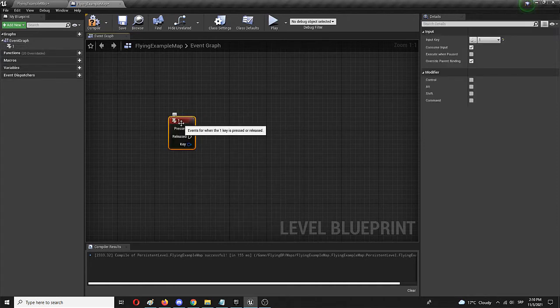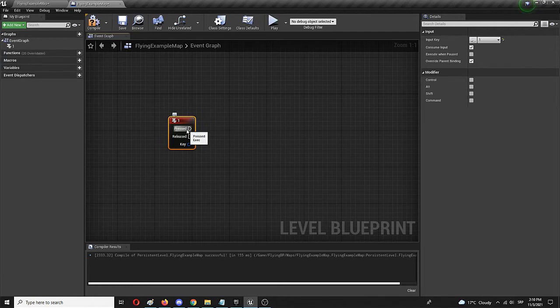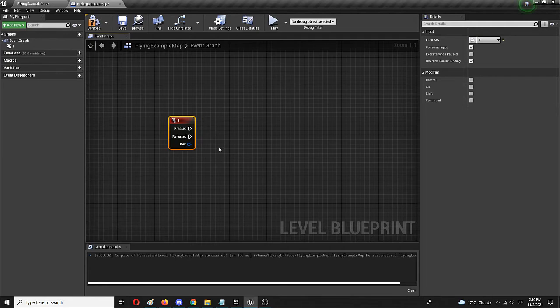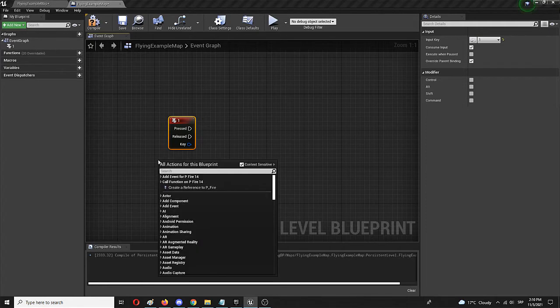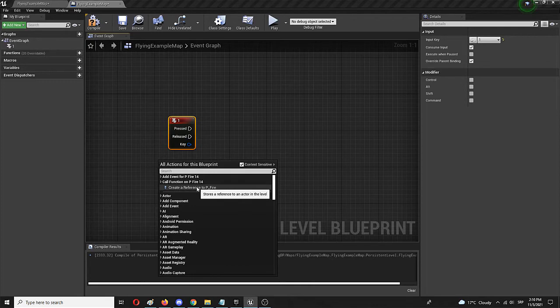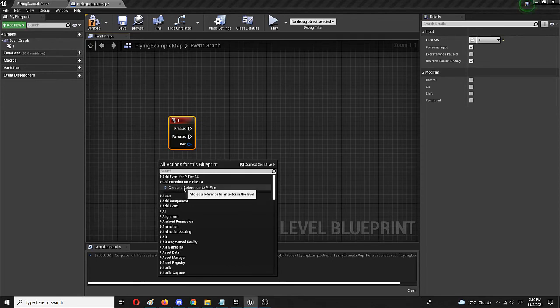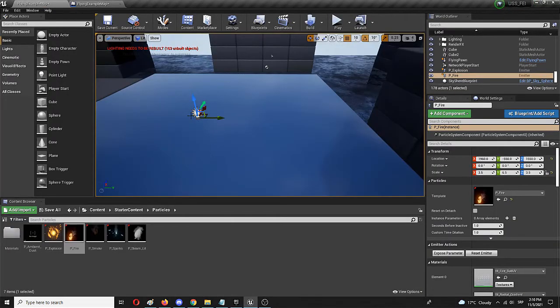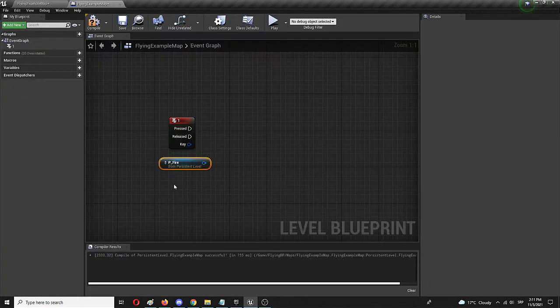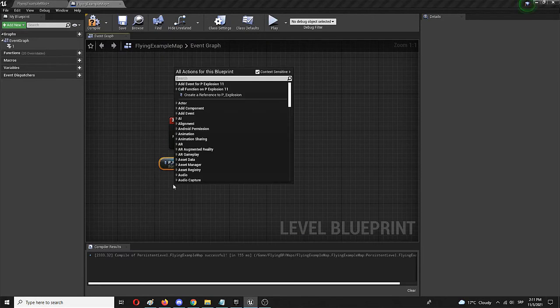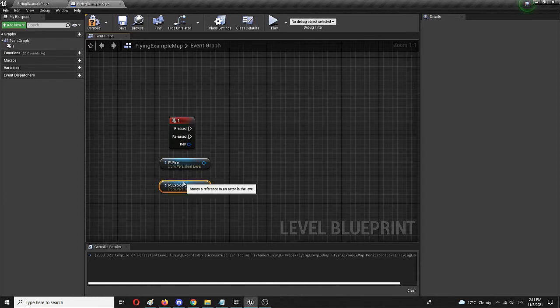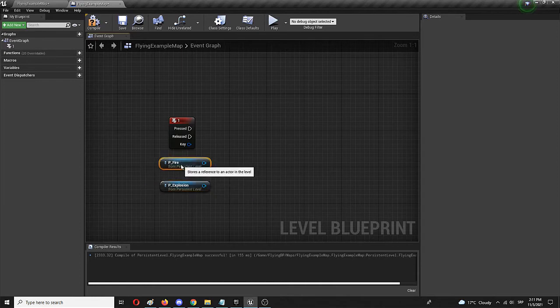Now I'm going to add particles. First of all, reference it—just right click and you'll have it, immediate reference to P fire. And I can select P explosion again, reference it, right click and reference to P explosion. I have both of these active.